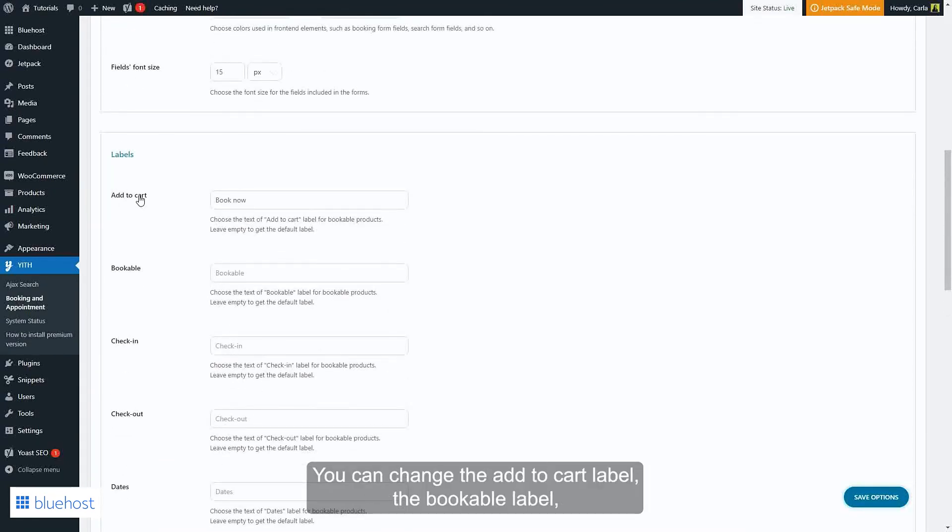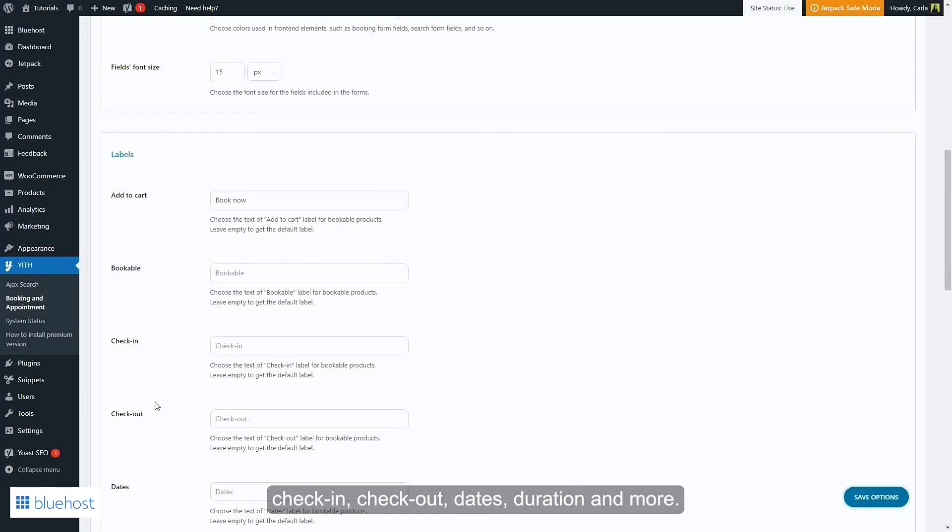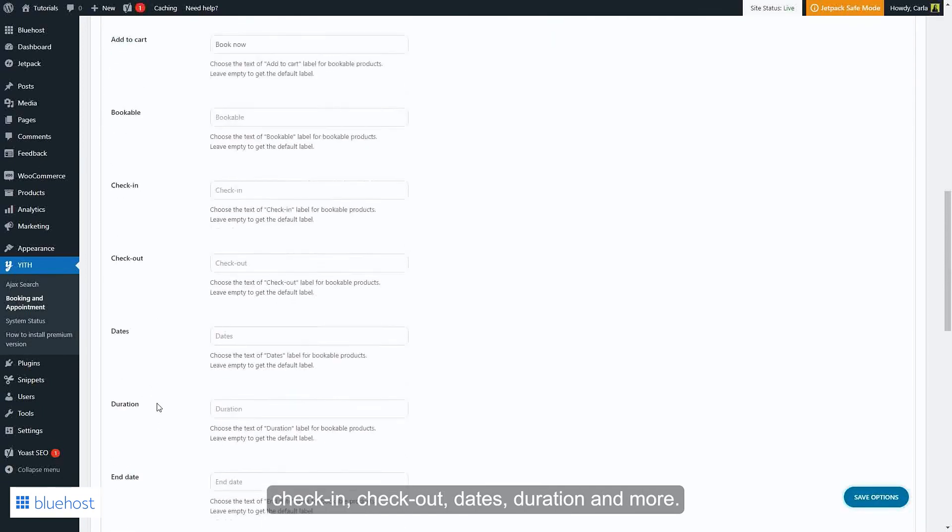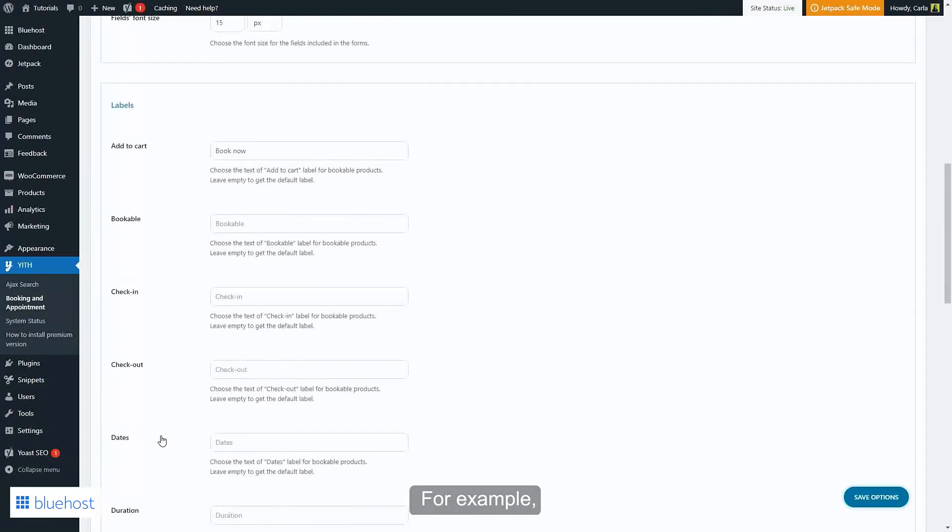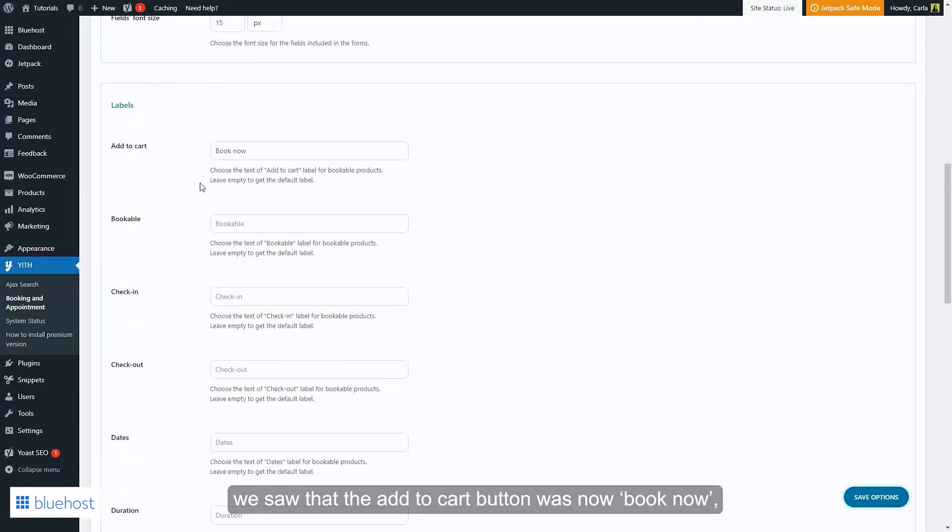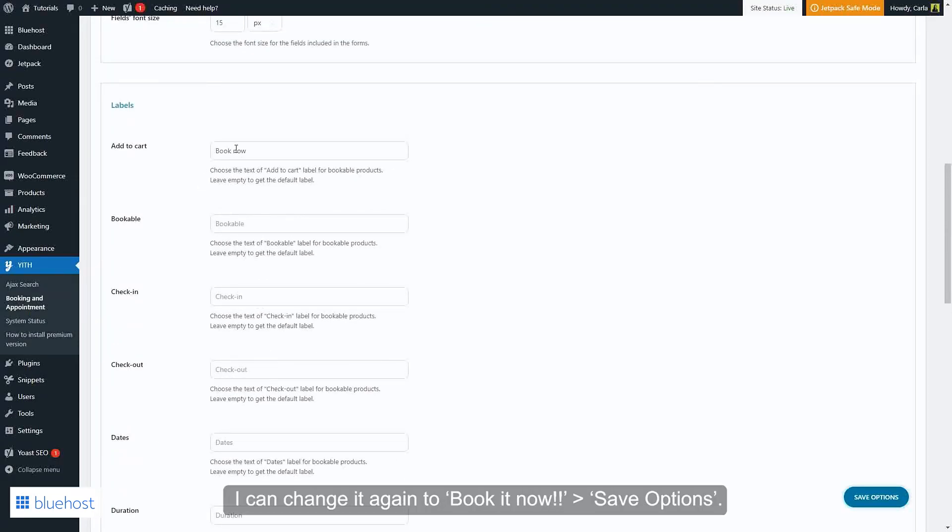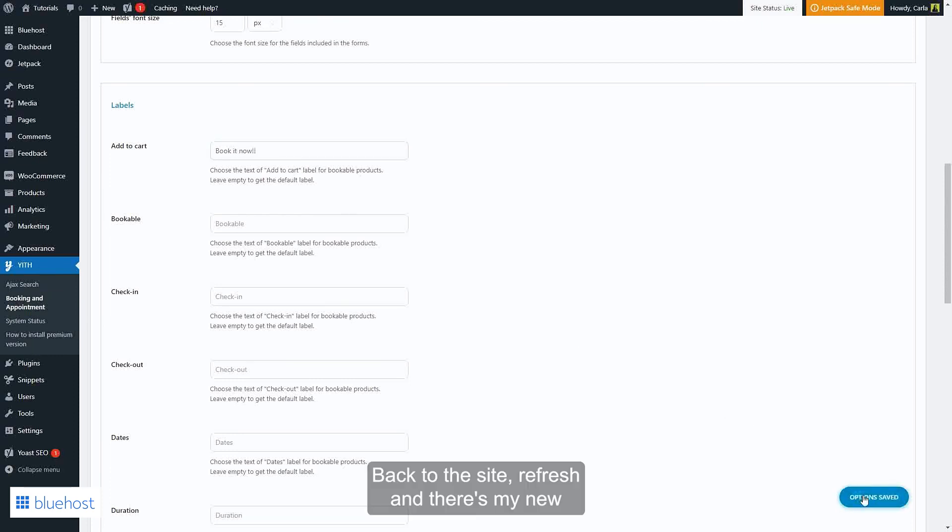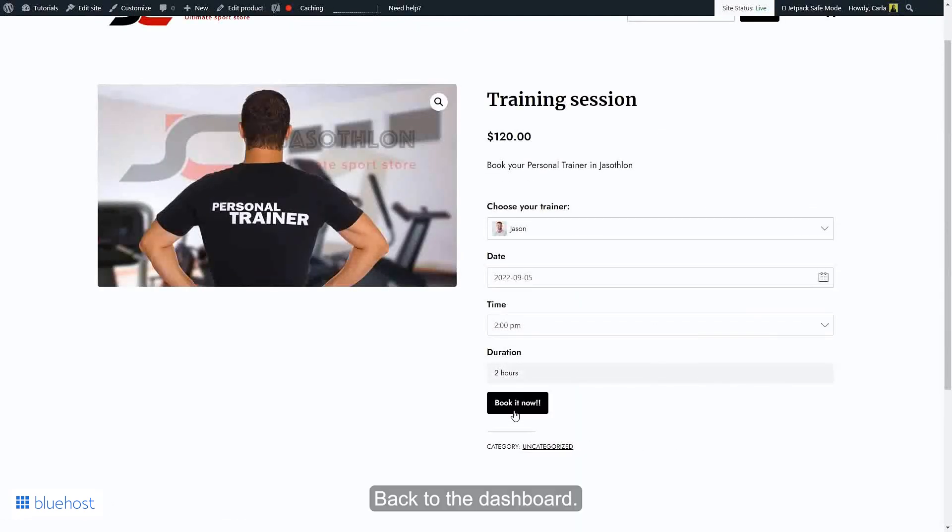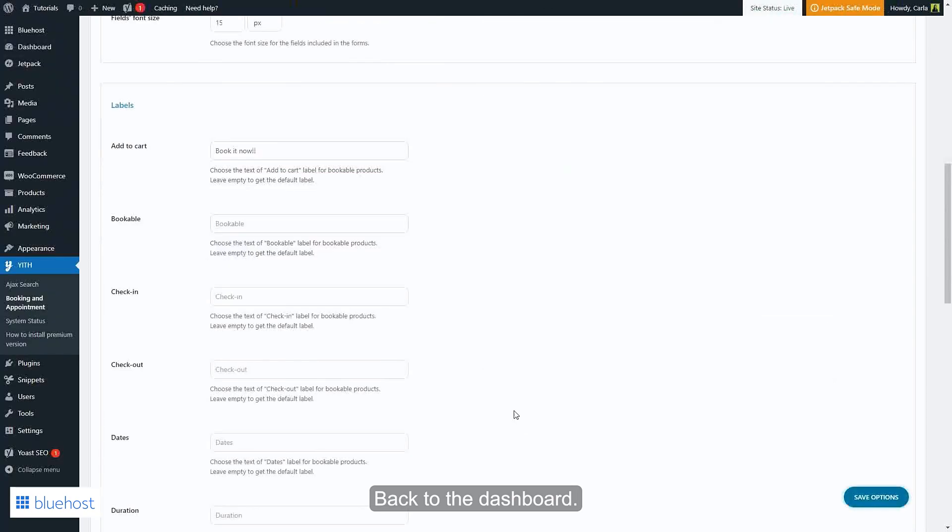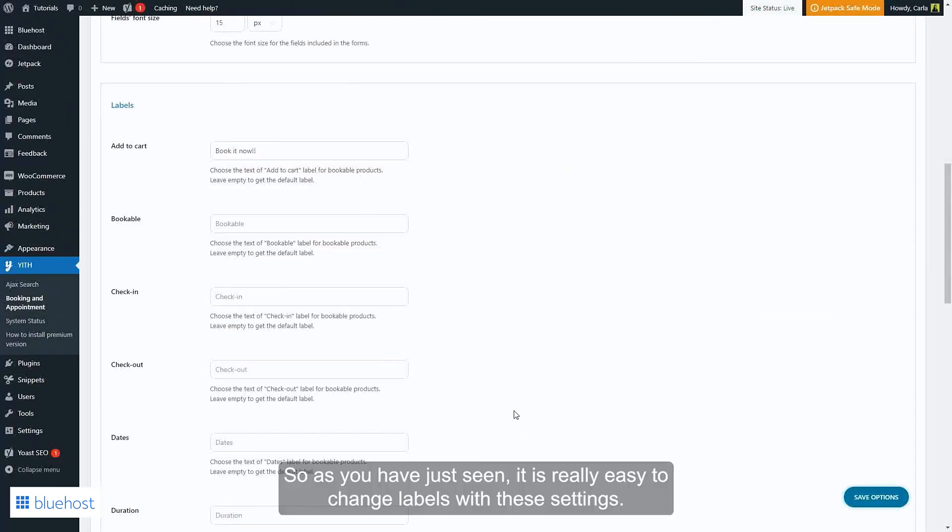You can change the Add to Cart label, the Bookable label, Check-in, Check-out, Dates, Duration, and more. For example, we saw that the Add to Cart button was now Book Now. I can change it again to Book It Now, save options, back to the site, refresh, and there is my new Book It Now button. Back to the dashboard. So as you have just seen, it is really easy to change. You can change labels with these settings.